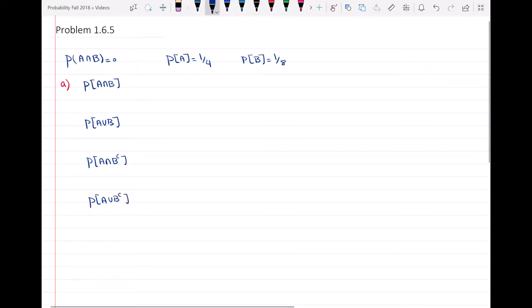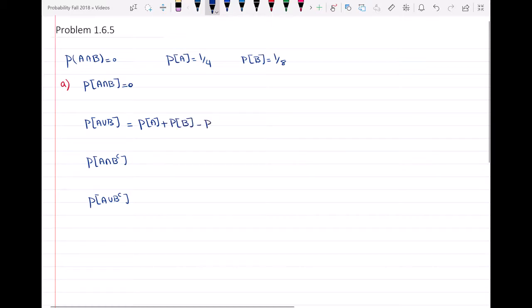Let's see what each of these probabilities are. The probability of A intersect B is zero because they are mutually exclusive. For the probability of A union B, we know it equals P(A) plus P(B) minus P(A intersect B). Since that intersection is zero, we get 1/4 plus 1/8, which equals 3/8.